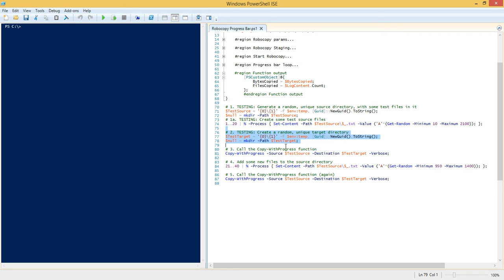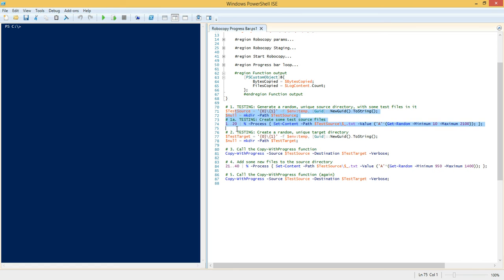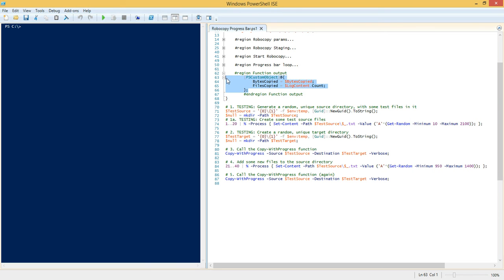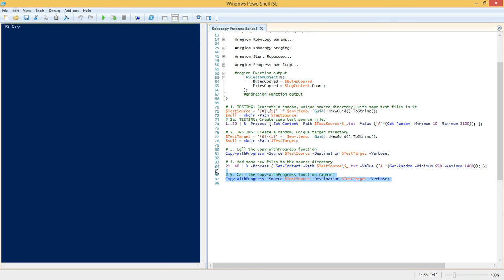We're going to create a test directory which is just going to be a GUID folder under your temp folder. We're going to generate some test files. So we're going to generate a bunch of files with random sizes. It just has the capital A character with a random number of times inside of it. So we're going to generate these text files. We're going to generate a target directory. That's going to be our destination folder that's empty, and then create it. Then we're going to call the copy with progress function.